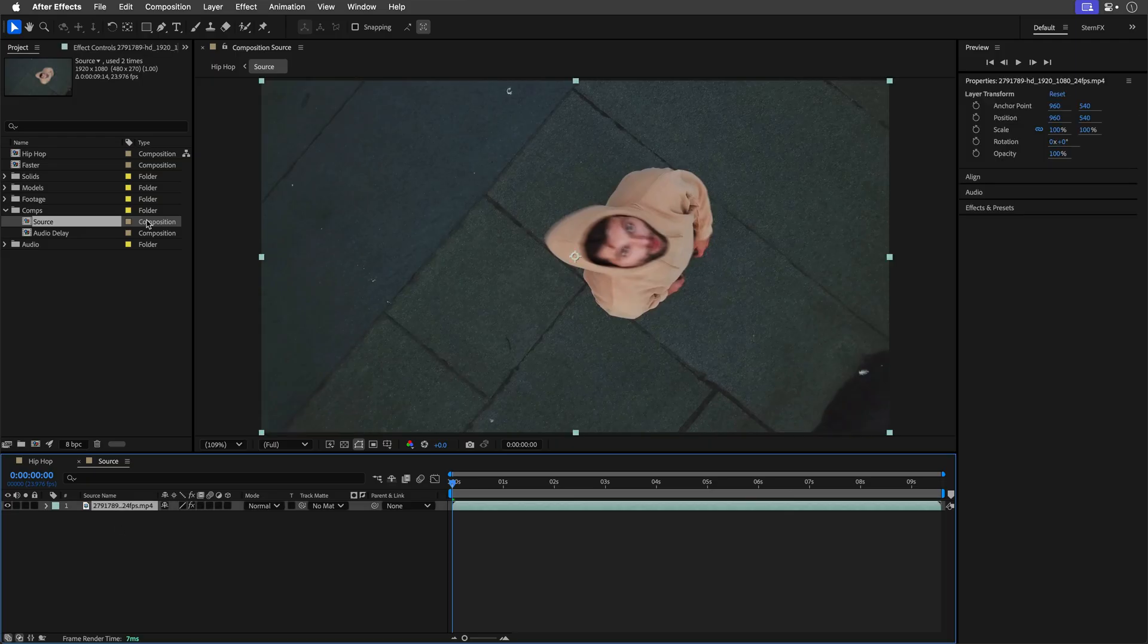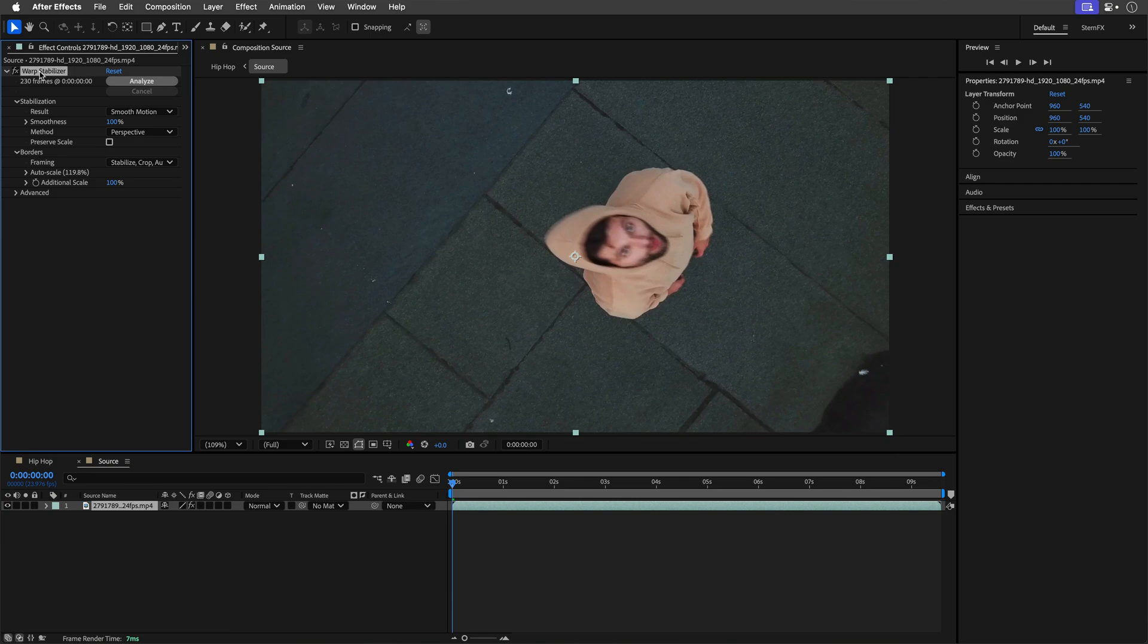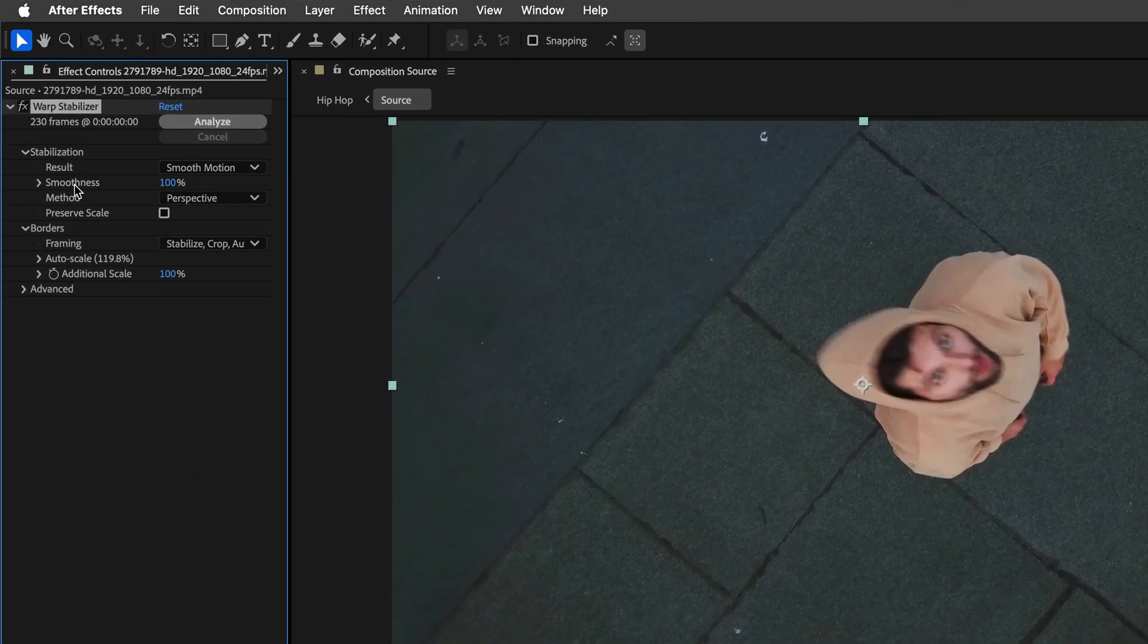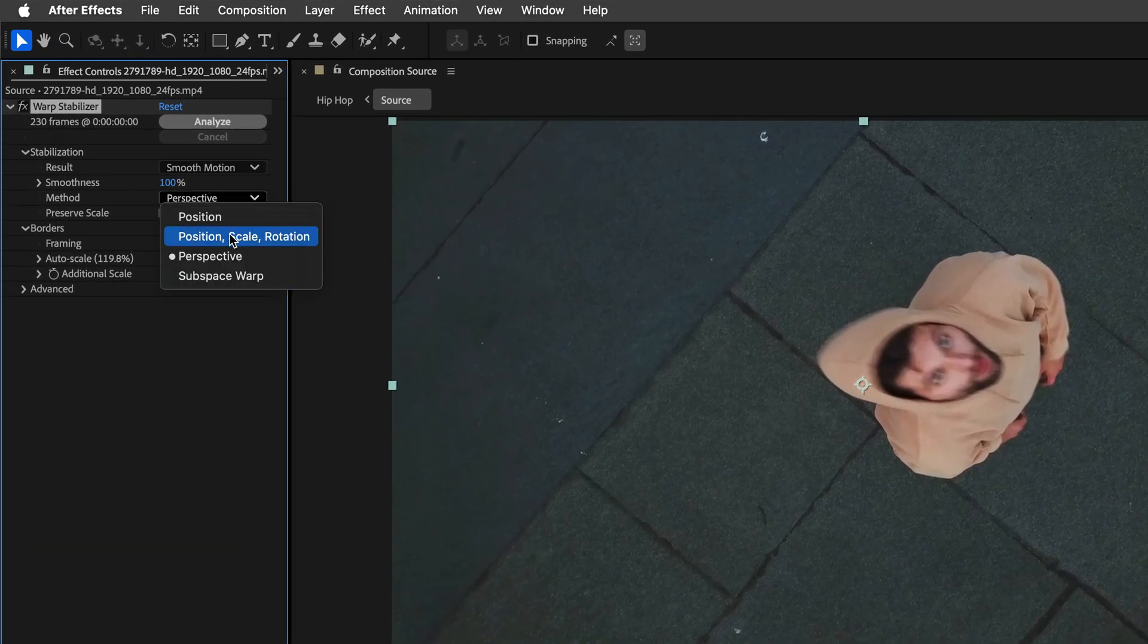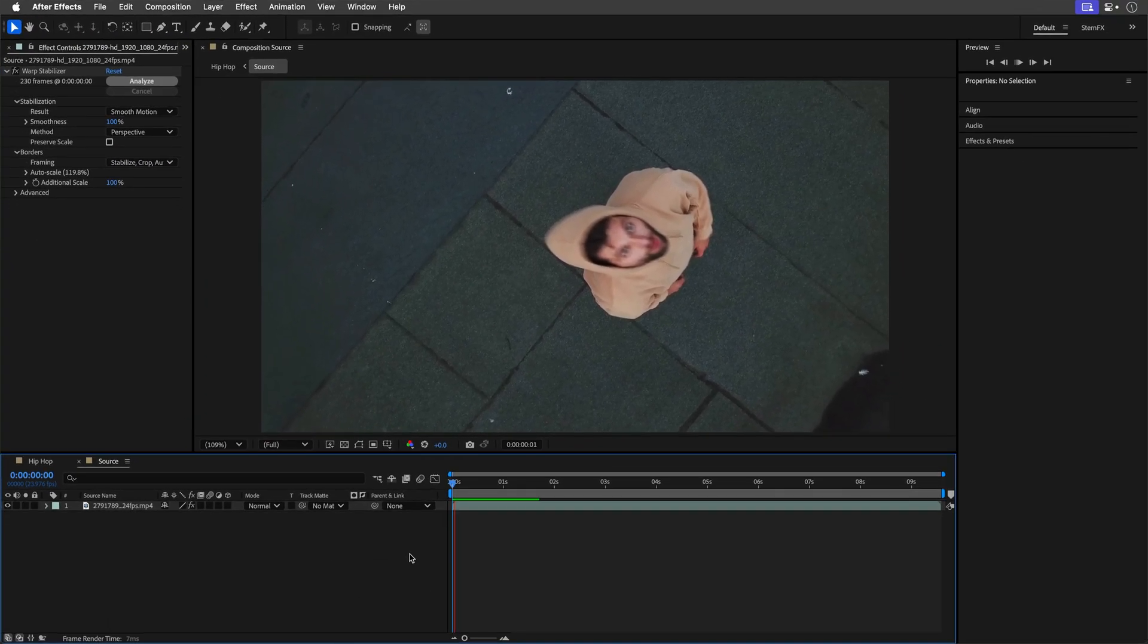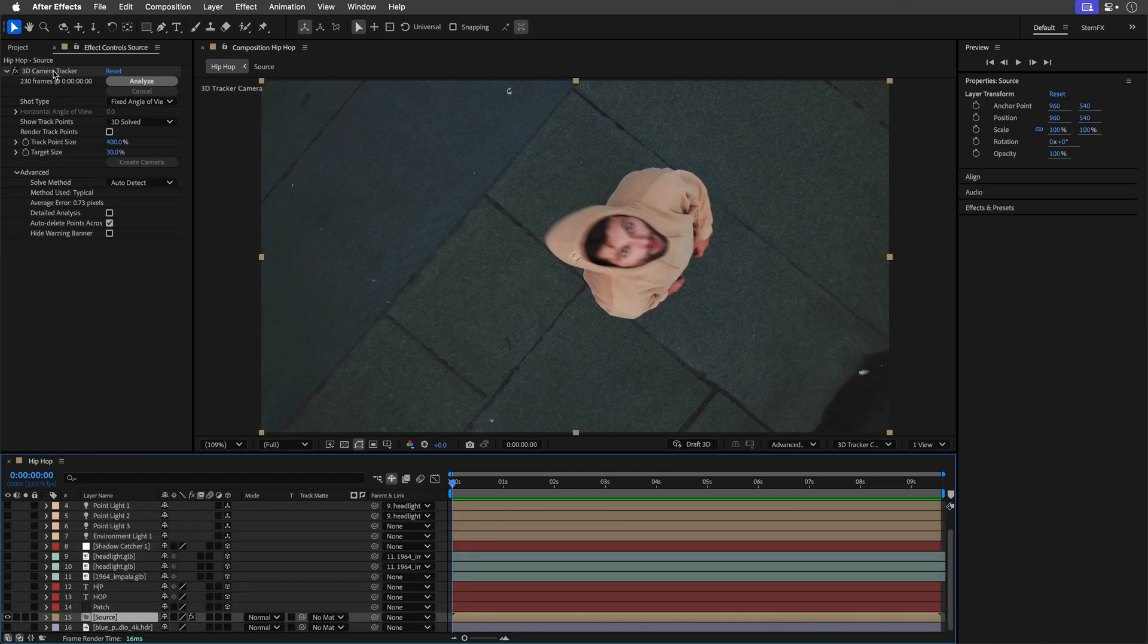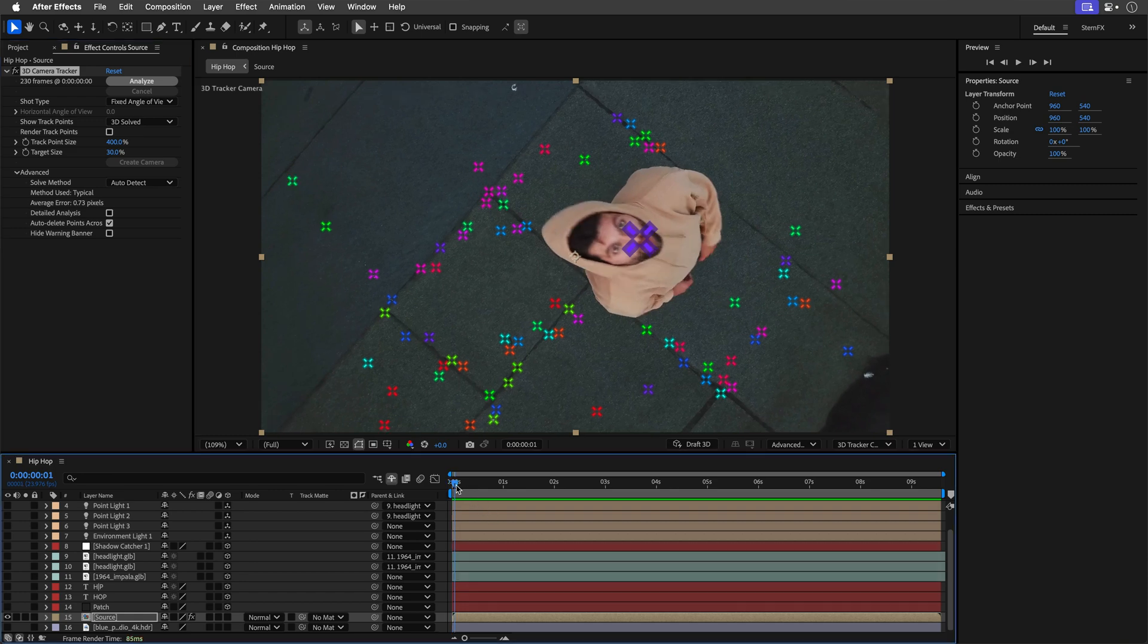After two minutes of head scratching I tried stabilizing the shot with the warp stabilizer effect. I set it to perspective method with 100% smoothness and then fed this stabilized version back into the camera tracker. And voila it worked perfectly.